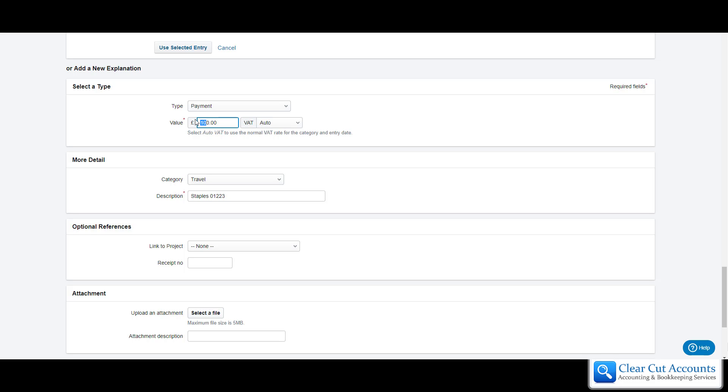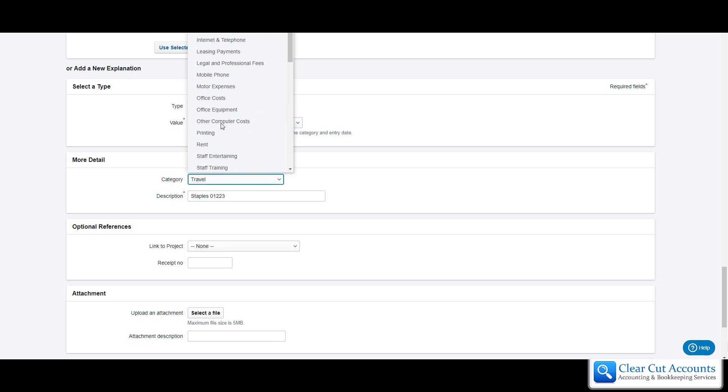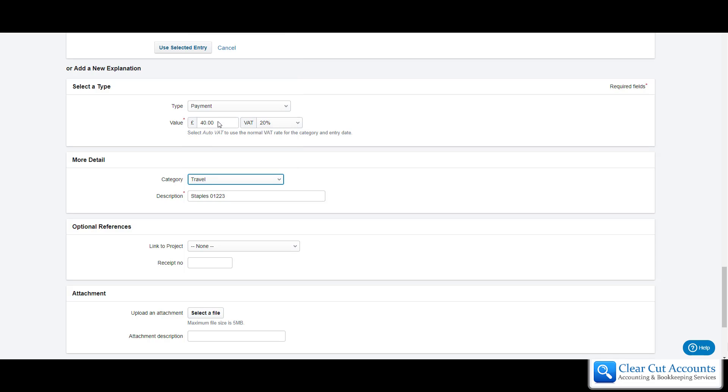If we change this number to 40, again we want to put the VAT at 20%. We again want to change it to stationery and we again want to say A4 pads times 20.